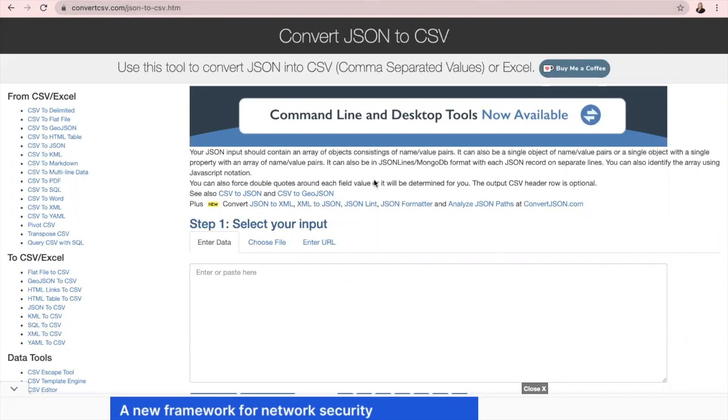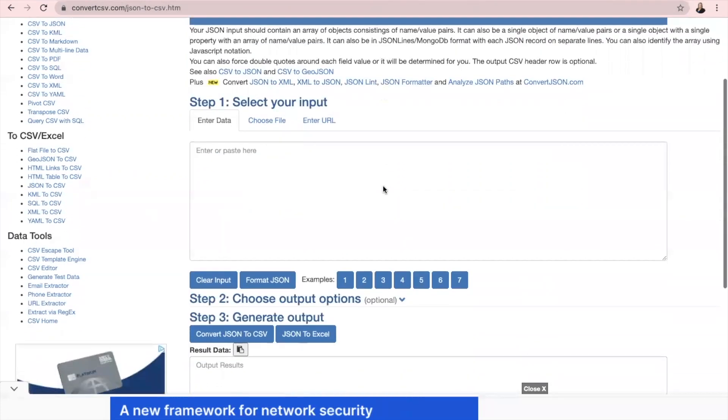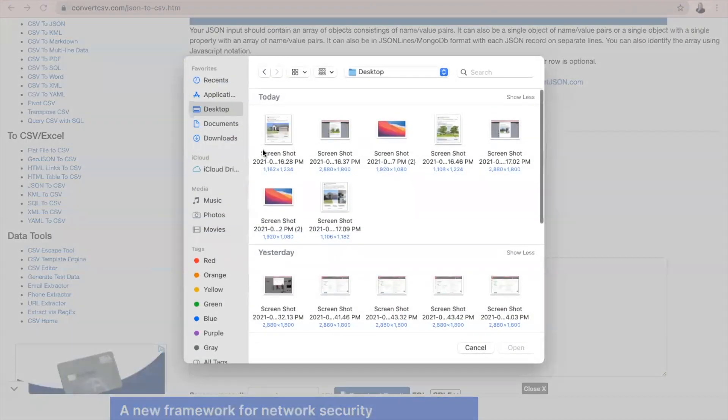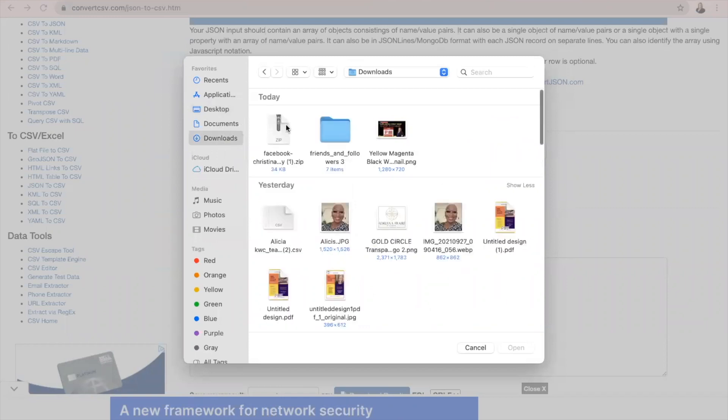Once you are here, you're going to scroll down a little bit to choose File. And then you're going to click Choose File again right here. And then you're going to find the document that you just downloaded.